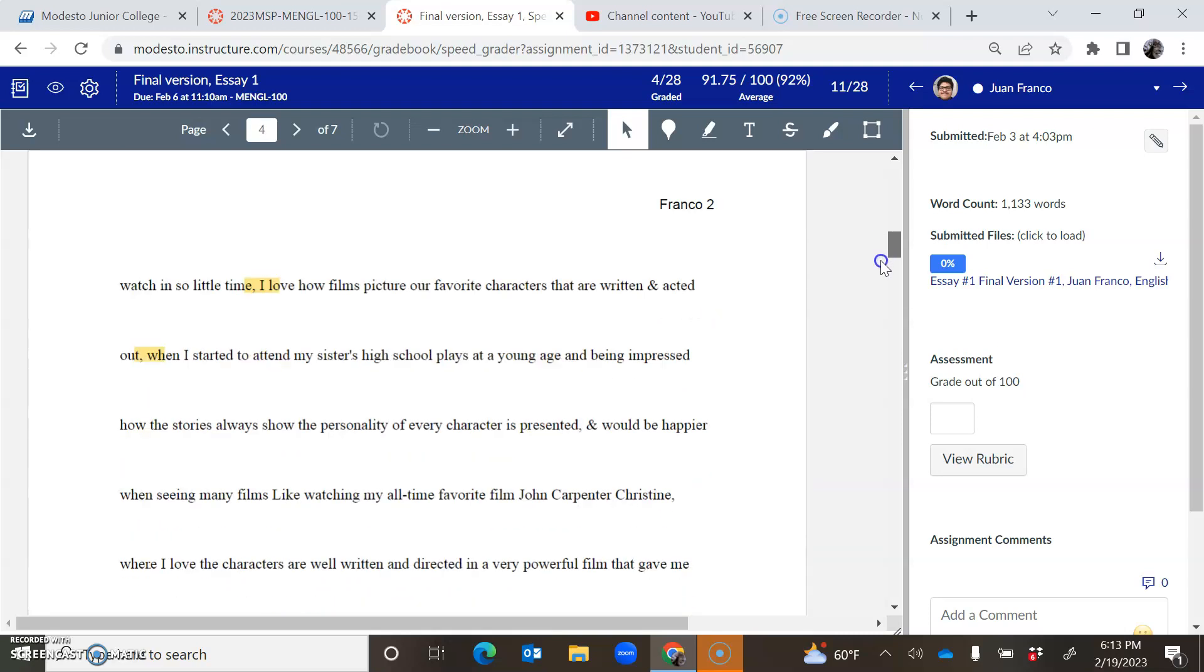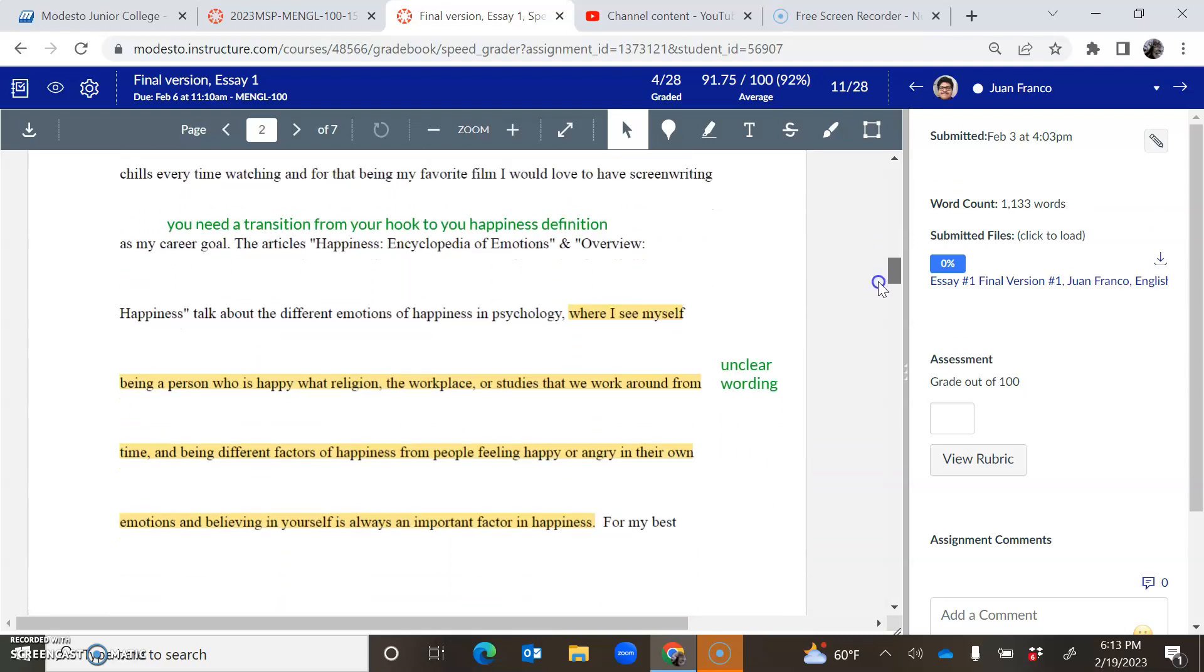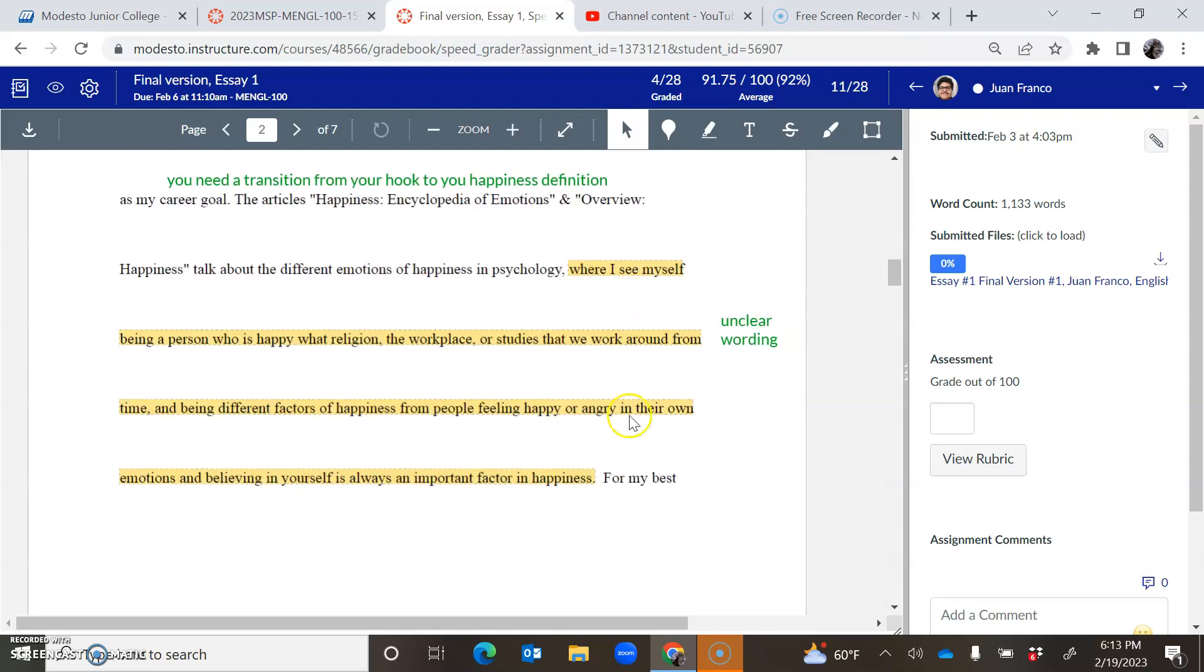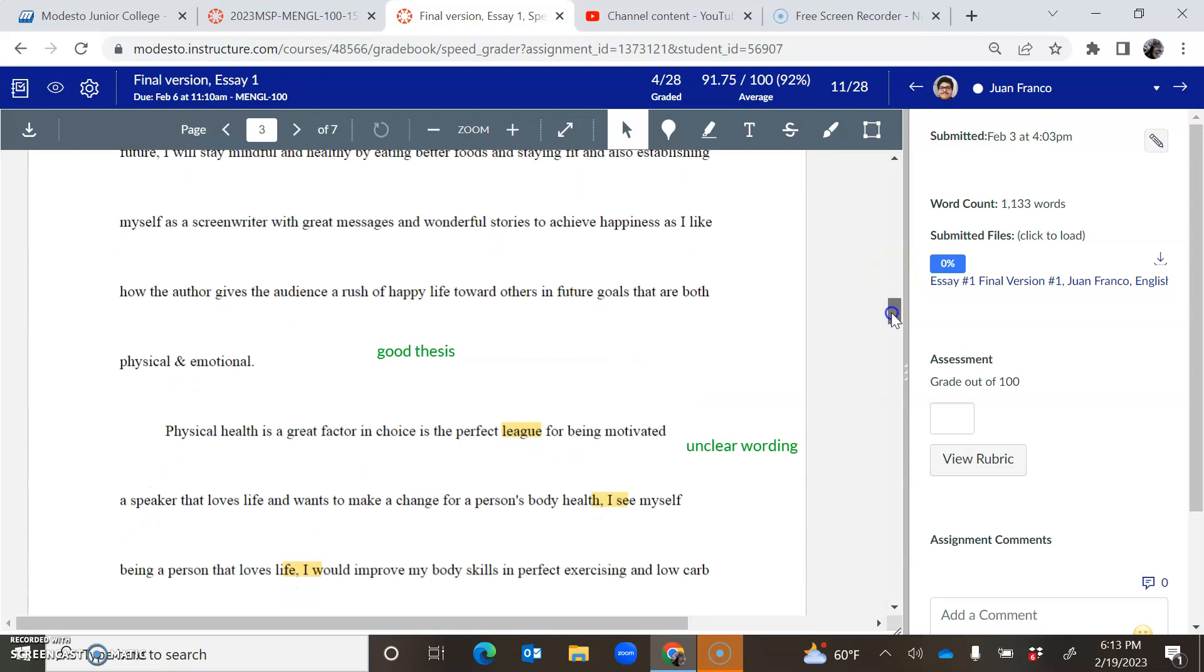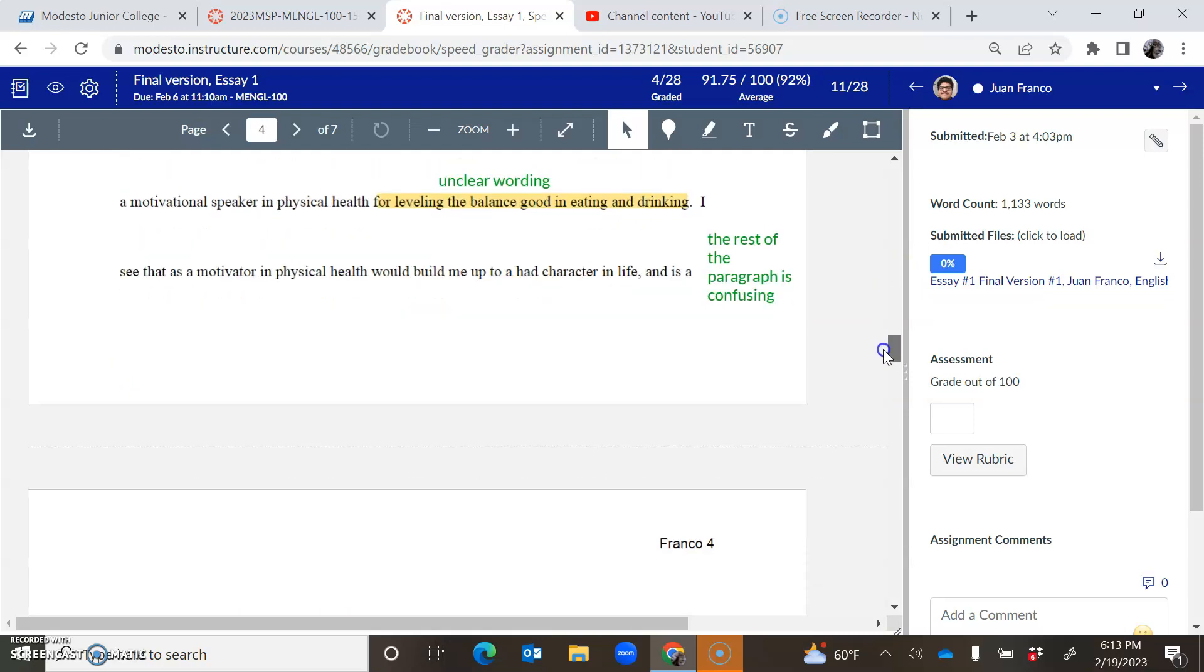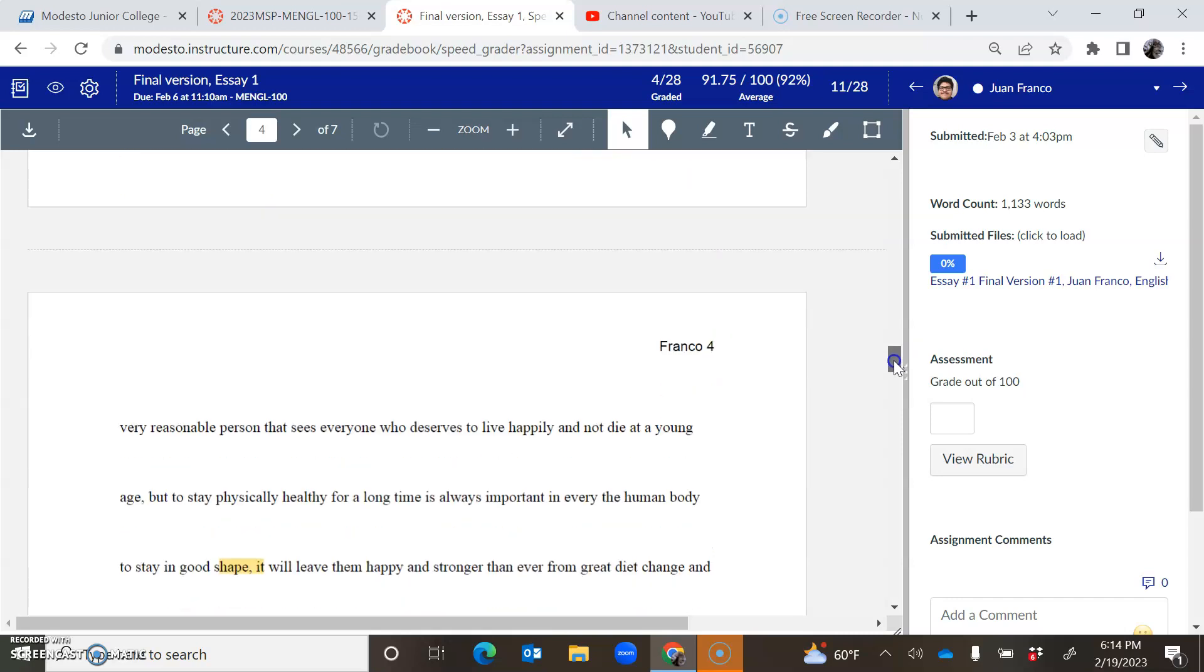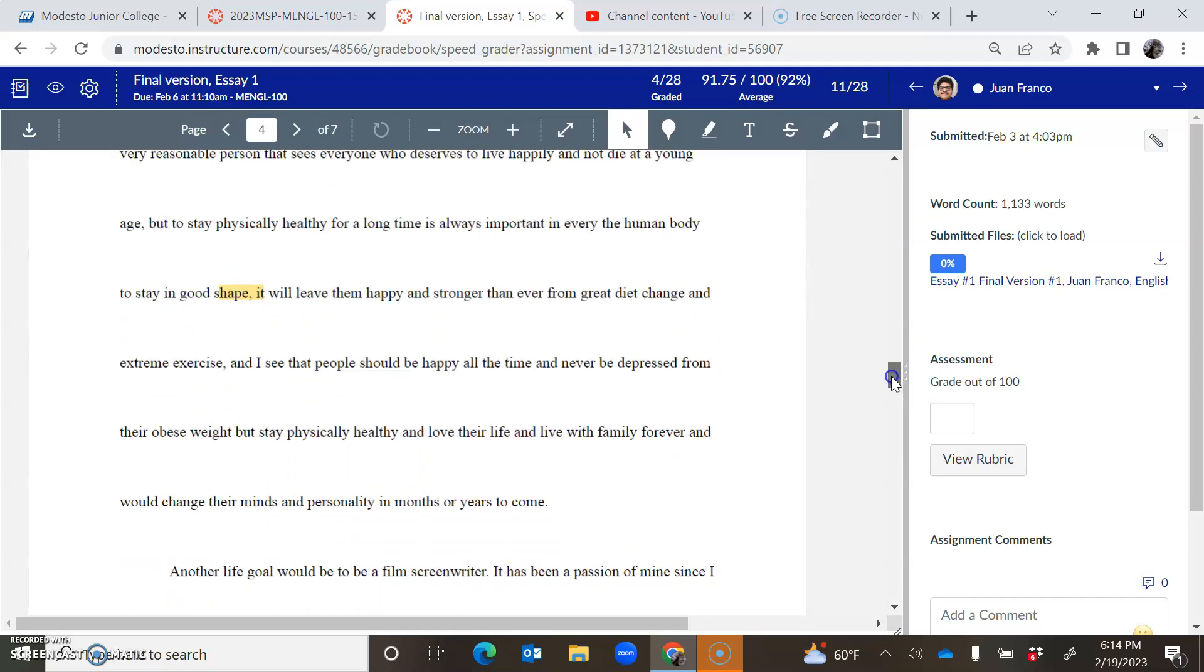So what I did, let me just kind of scroll down here. I highlighted and flagged the areas that need to be clarified. Okay, and where I wrote unclear wording, it's notably at the end of your two body paragraphs. So here's the end of your first body paragraph, the part where you're doing analysis.